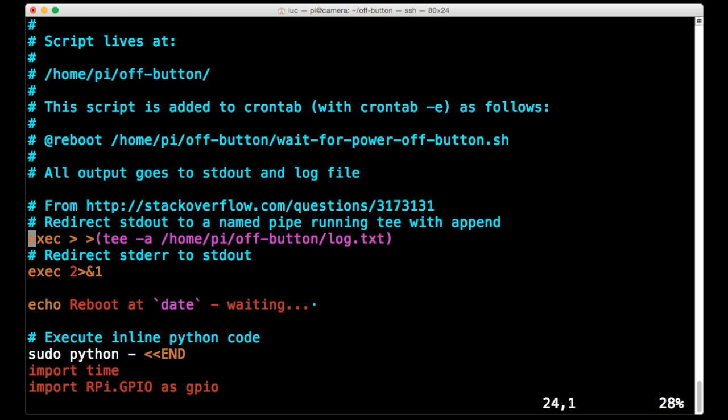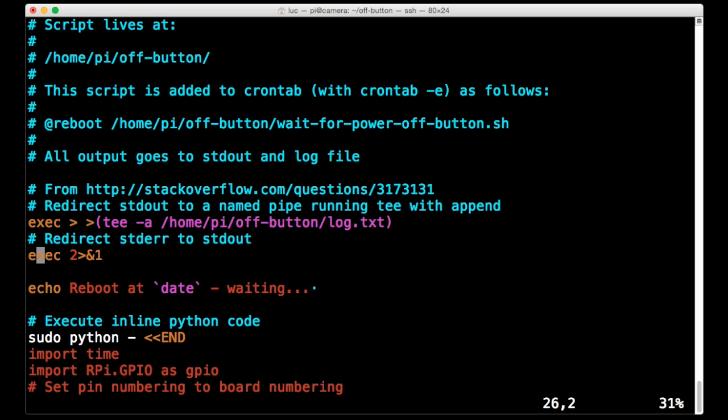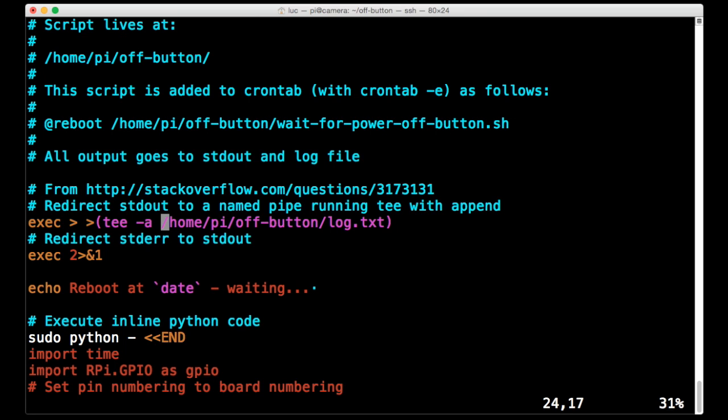This is particularly important when the script is running unattended because it's useful to have a log file to know what went wrong. This makes sure that the error output from this script gets redirected to standard output. And this line here makes sure that whatever gets directed to standard output gets written to a file as well as to the console.